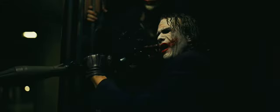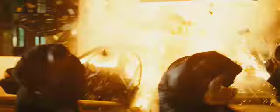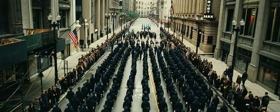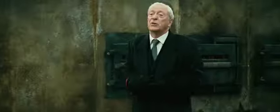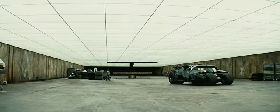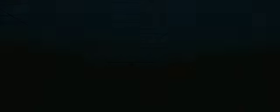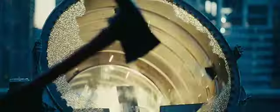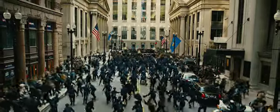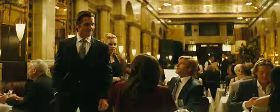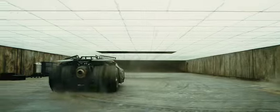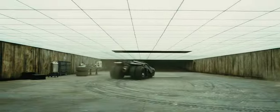Where is he? People are dying. What would you have me do? Endure. You can be the outcast. You can make the choice that no one else will face, the right choice. Gotham needs you.